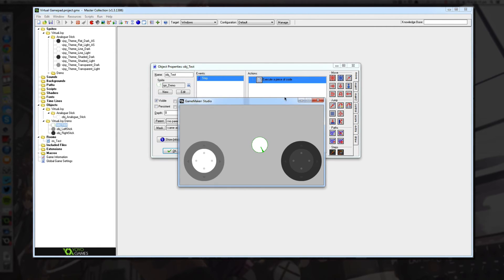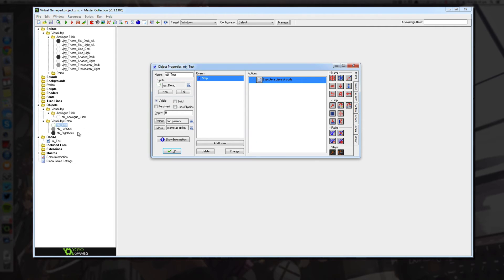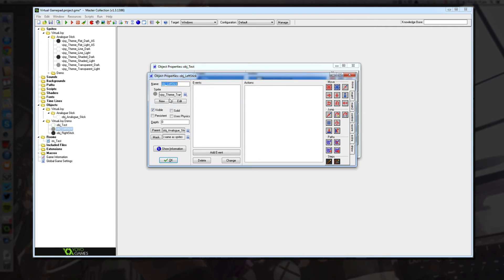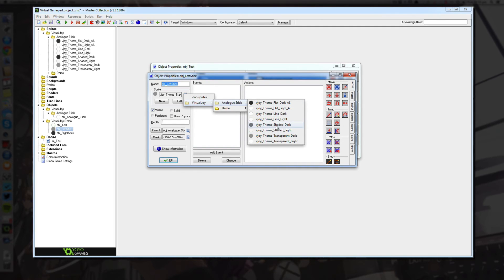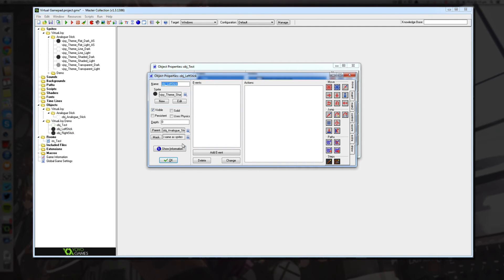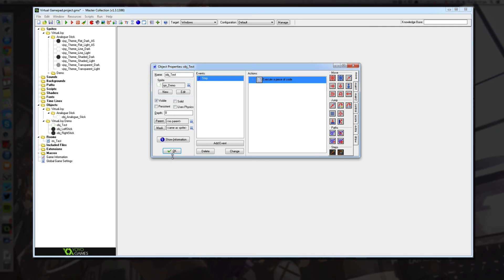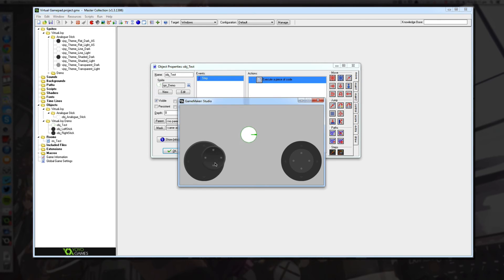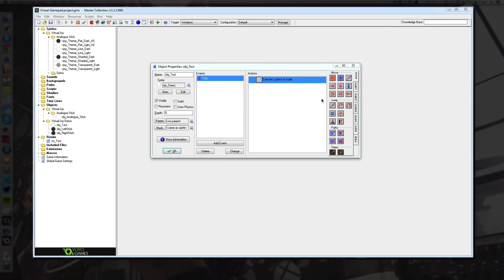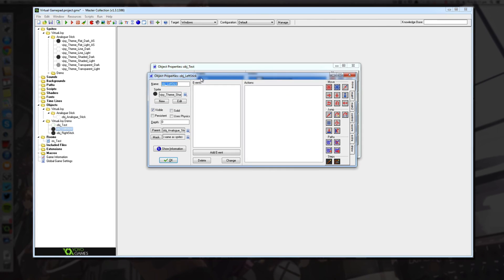And I'll just quickly show you guys the theming options, so if I jump over here, I'm going to use a shaded dark theme for the left stick. And if I run the game again, you should see a shaded dark theme, so there we go, it comes with some quite nice themes already built into the package.